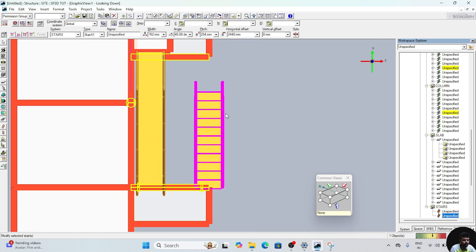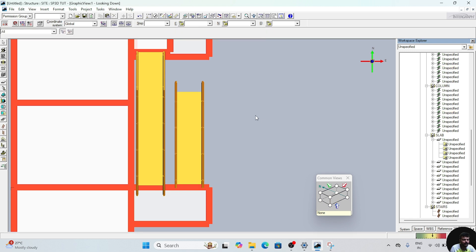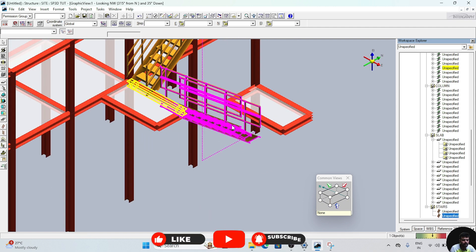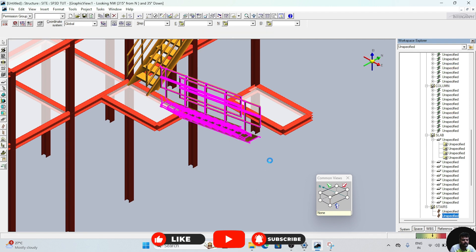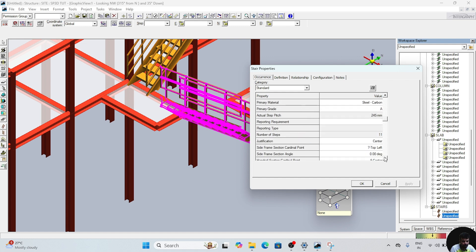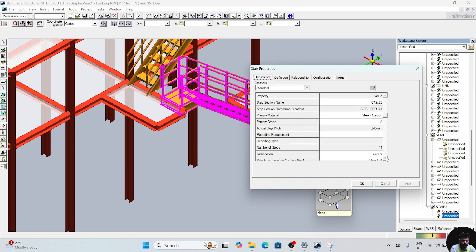After finishing, select this and change the horizontal offset — change it to 1820 or 1830. After this, you need to change the top landing line. For that, right-click, go to properties, and again go to this false option, right-click apply, make it true, then drop down again.